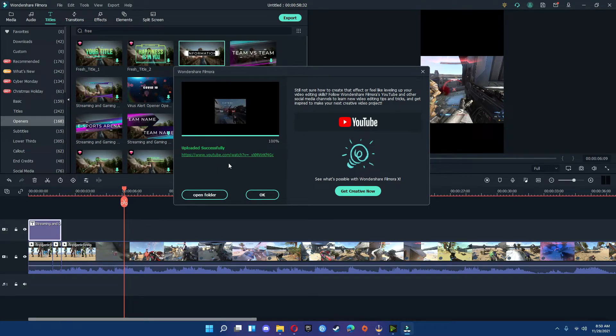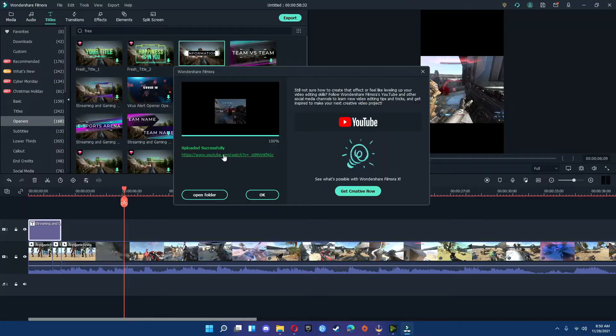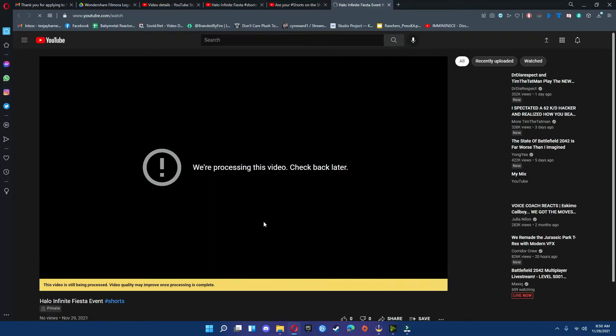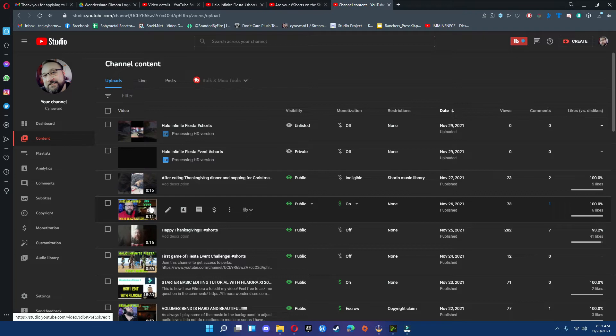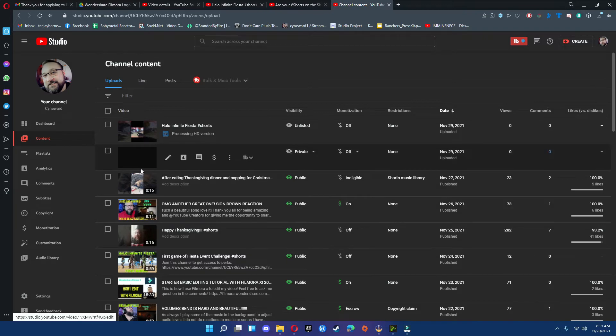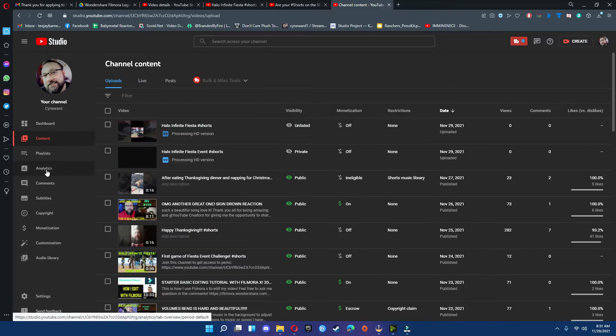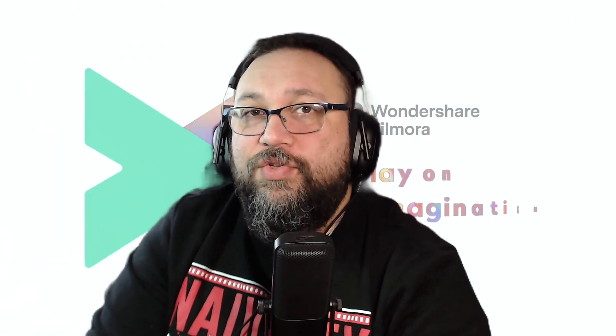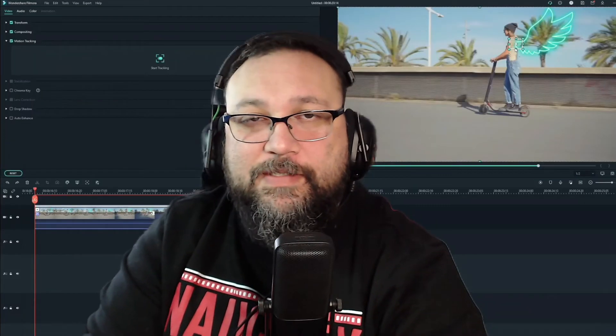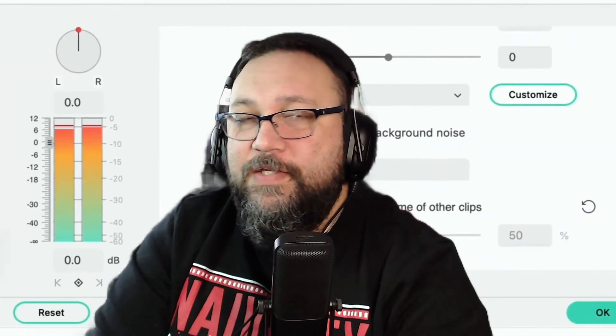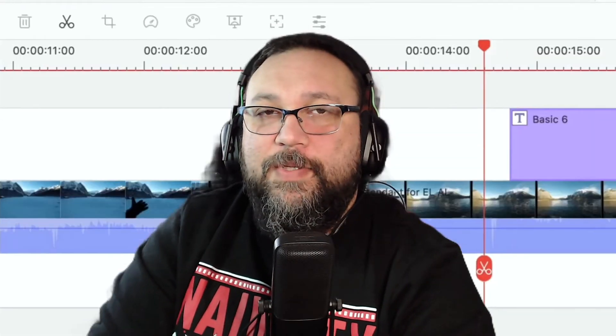When it's done, it'll actually show you that it's uploaded successfully, and then you can just click the link here and watch it. You can also go to your content page and actually see that it's uploading properly right here. That's pretty much it on how to actually take a lot of the footage from your PC or existing footage and actually turn it into a short. It's very easy and simple to use.